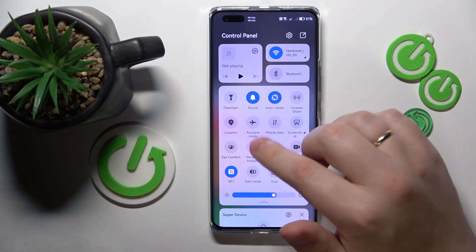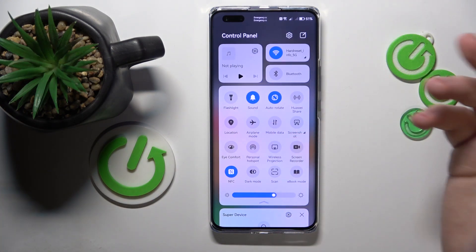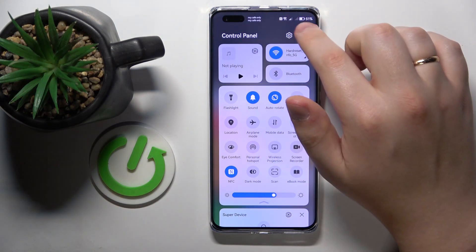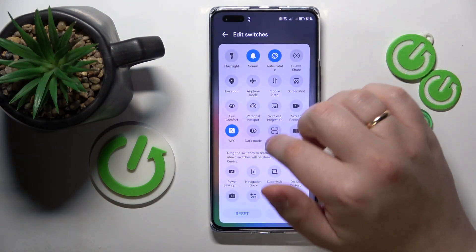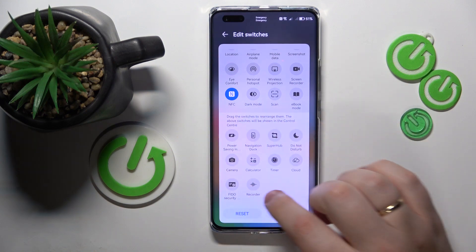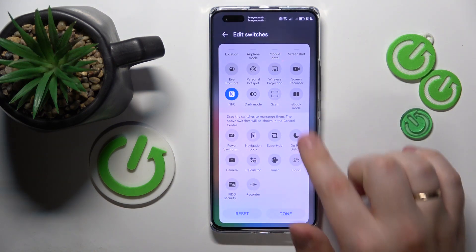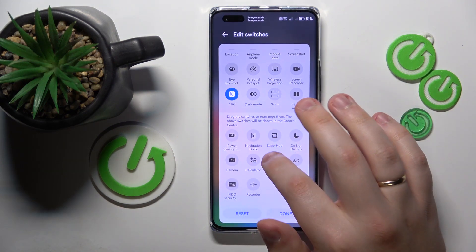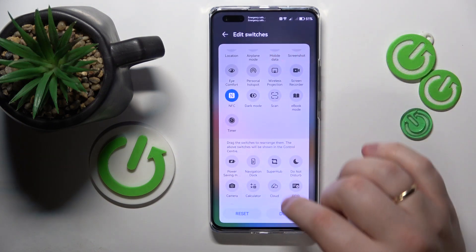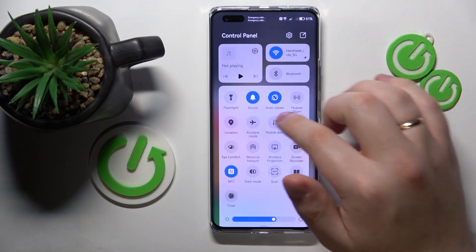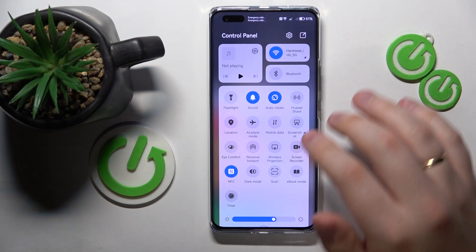If the icon is not there in your particular situation, tap over here, go to edit switches, and add the screen recorder icon from the list of unused tiles. Drag it like I'm dragging this timer icon, and it will be visible and discoverable.